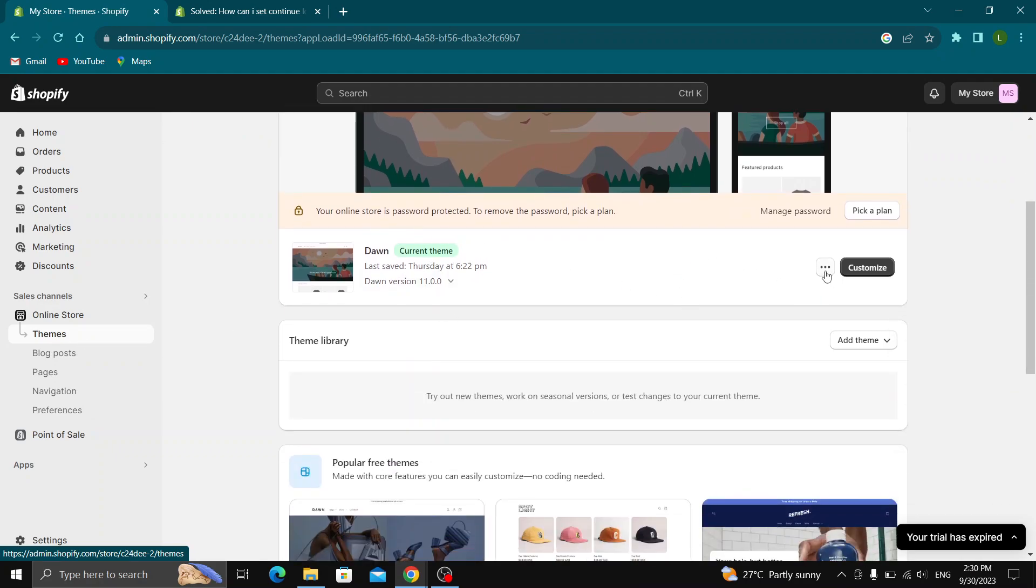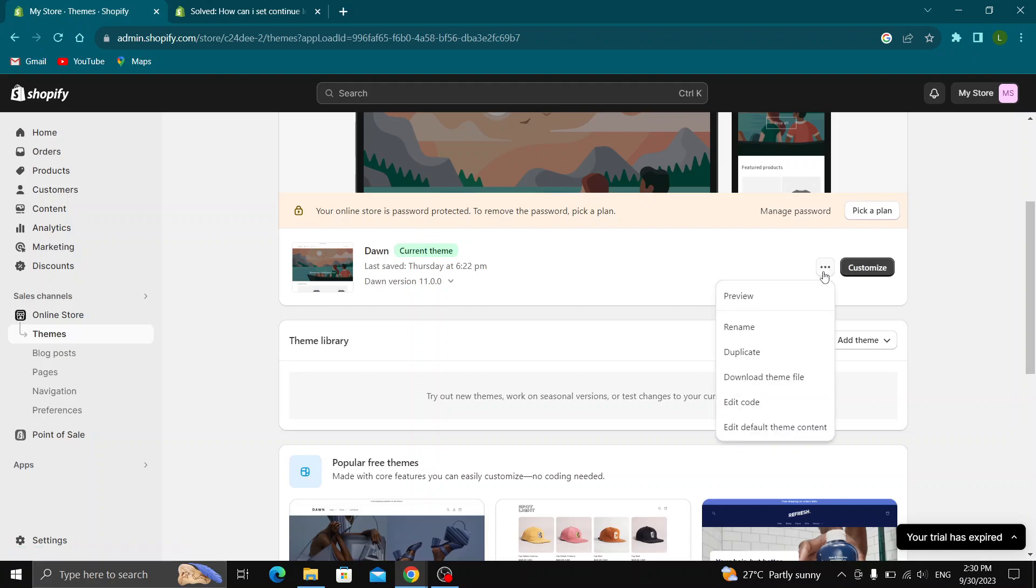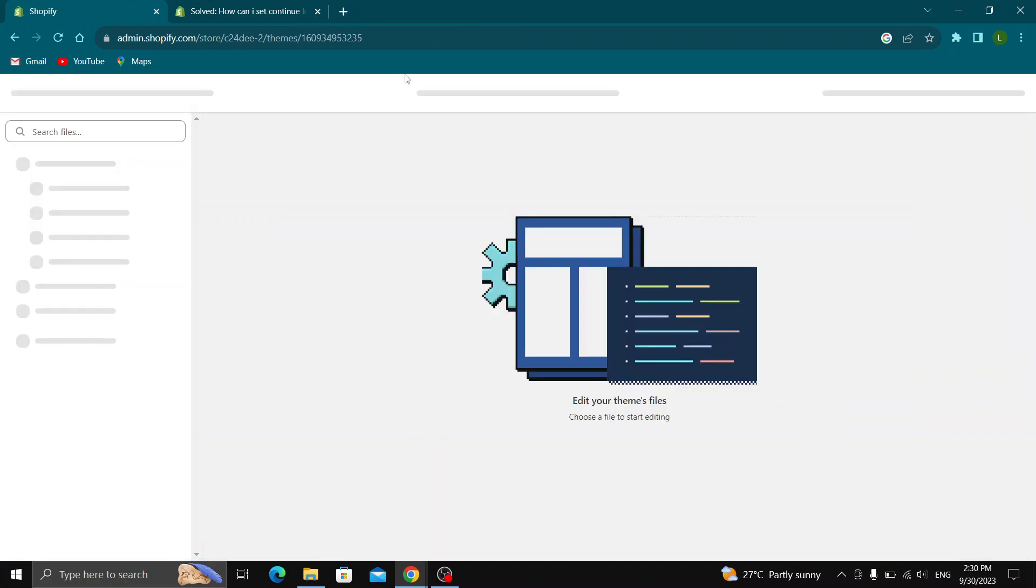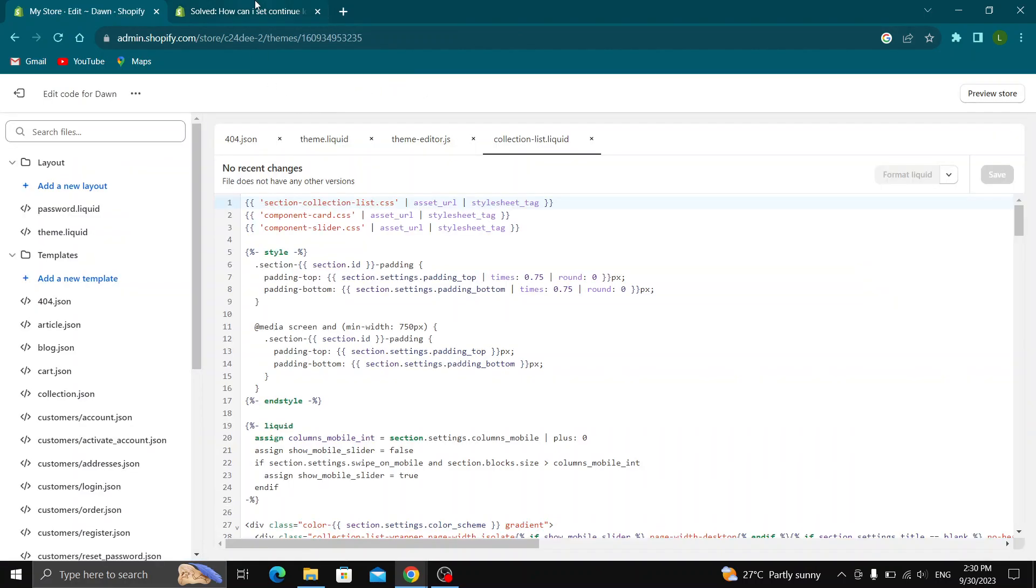Next to the name of the theme, you will see the three dots that you will be able to click. This will open up this new menu and one of the options will be called edit code. Go ahead and click on edit code.